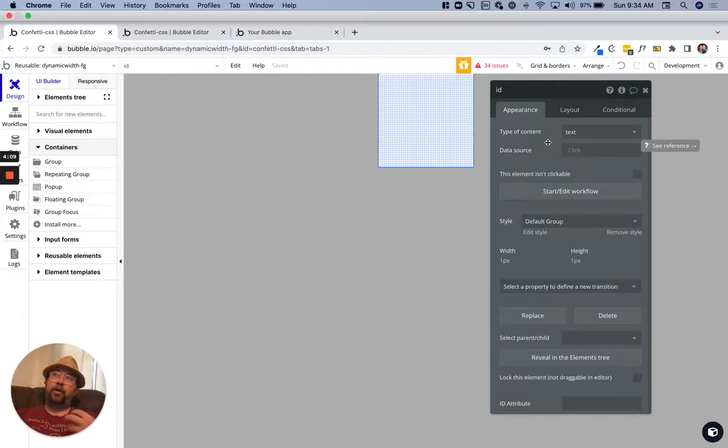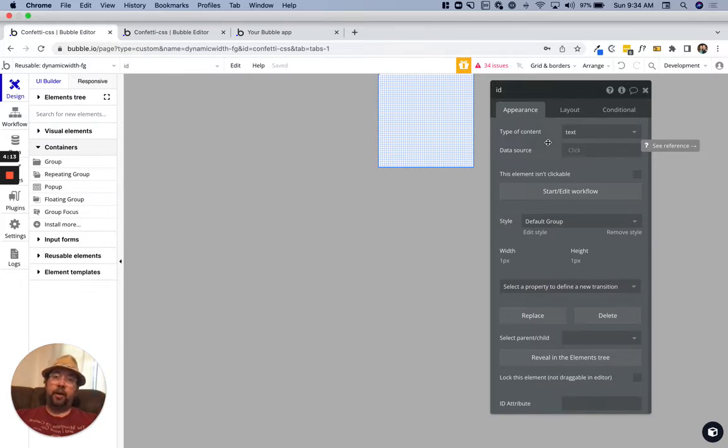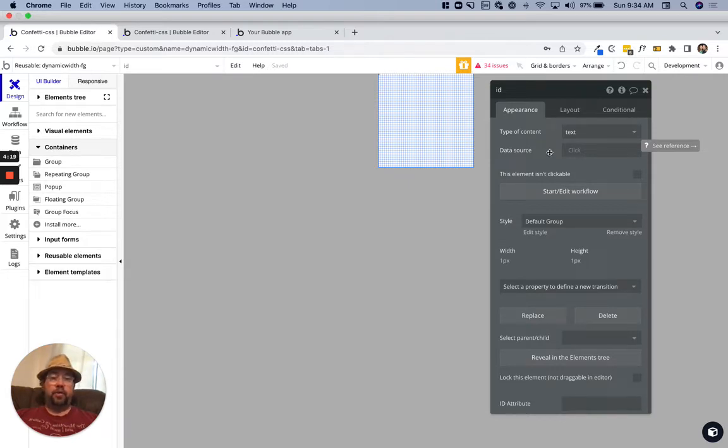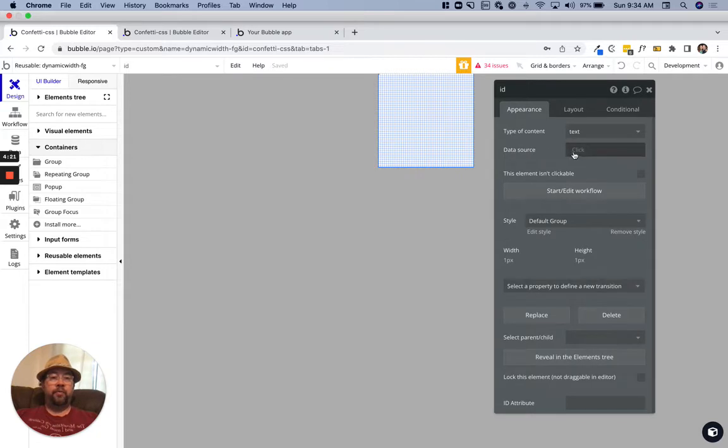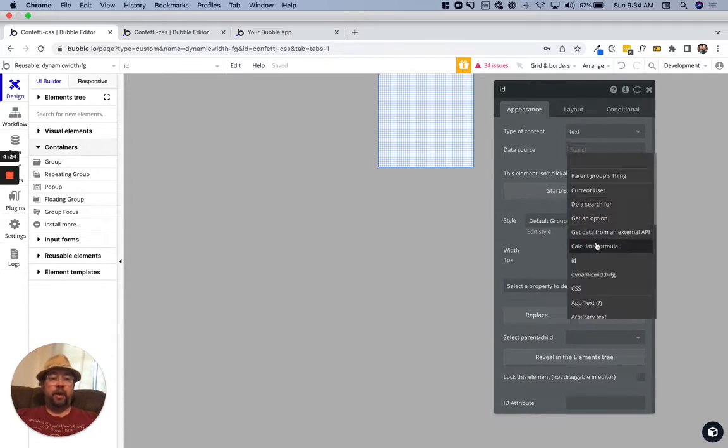You can only have a single ID that's impacted by the CSS on a page. We're using this group, we're going to use the calculate formula.